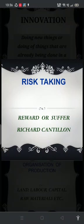Richard Cantillon says that an entrepreneur is an agent who produces a product and is going to sell it in the market for an uncertain price, not knowing whether he is going to make profit or loss, whether he will be rewarded or have to suffer for the work he has done. But in case the entrepreneur makes a loss, he still has to pay all the factors of production — such as the godown rent, rent for the building, paying off his credit, and so on.